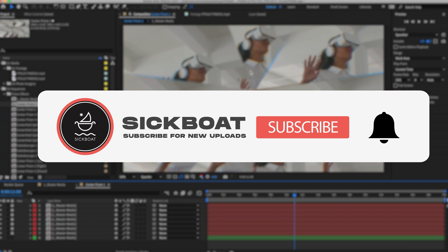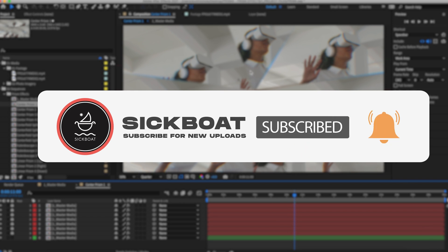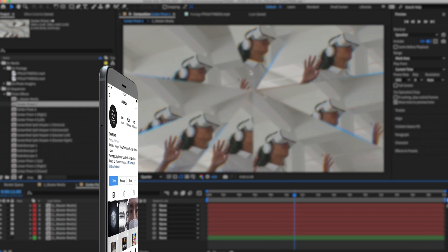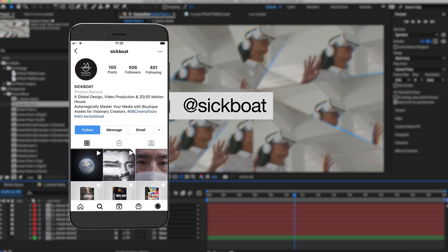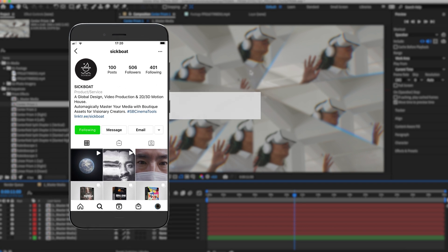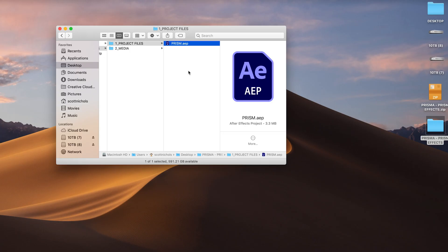As always, if you're new here, consider subscribing to join the community. Leave a like, it helps us out big time with the YouTube algorithm and comment below what you would like to see next. Let's get started.